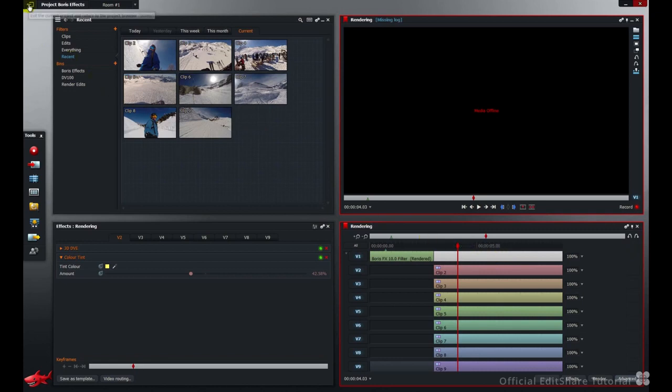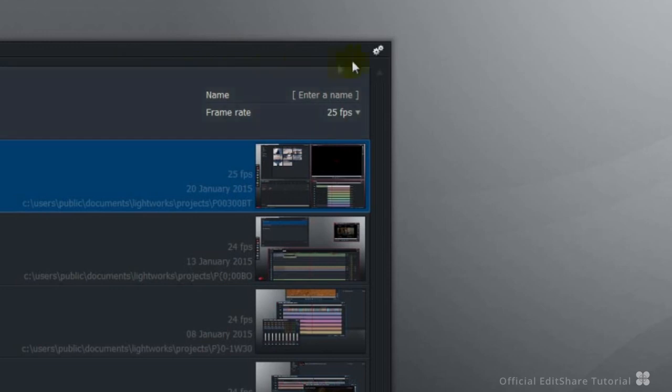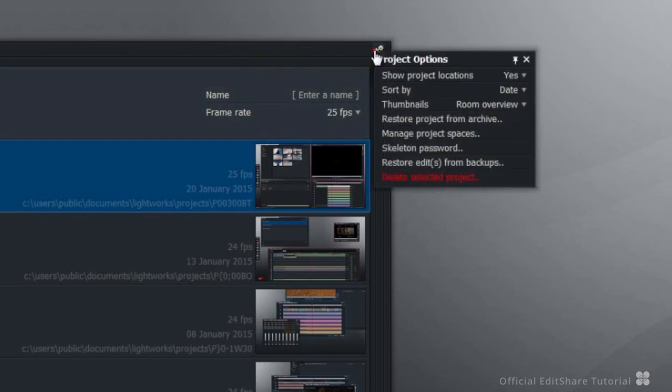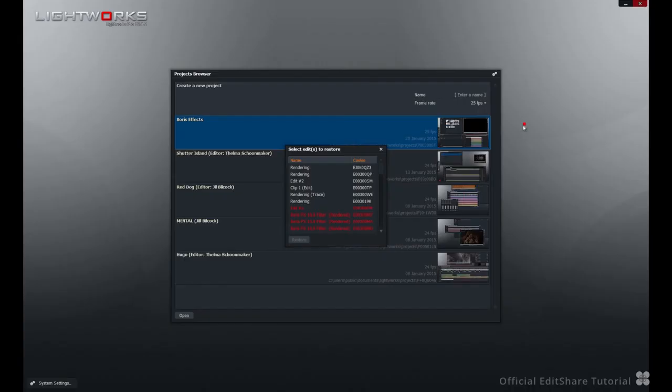Jump out of the project for the moment. Go to your project browser. We're going to have a look at restoring edits and shots from backups that we've deleted.